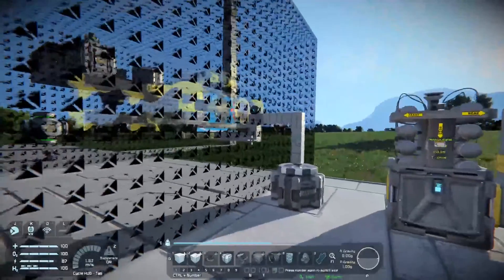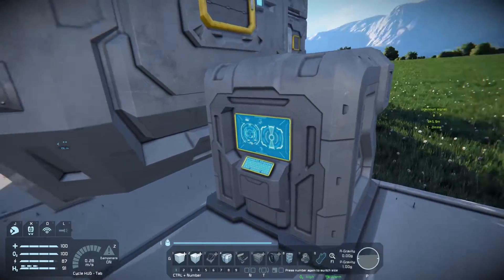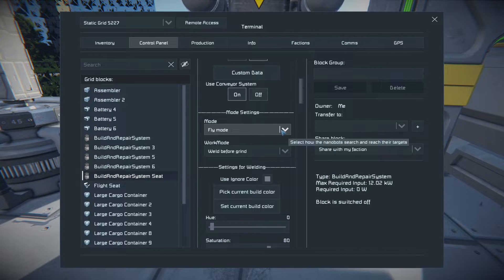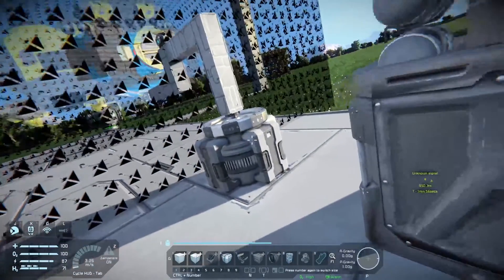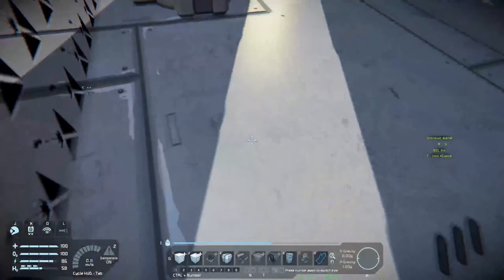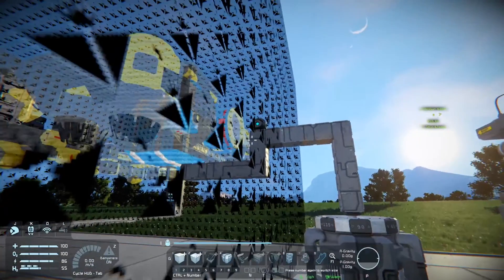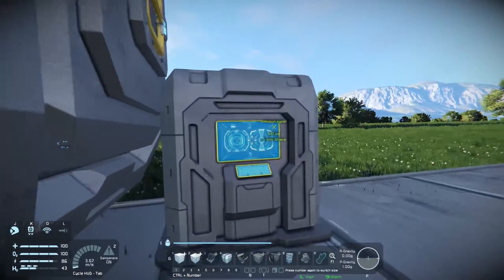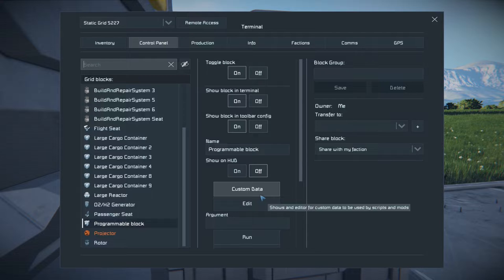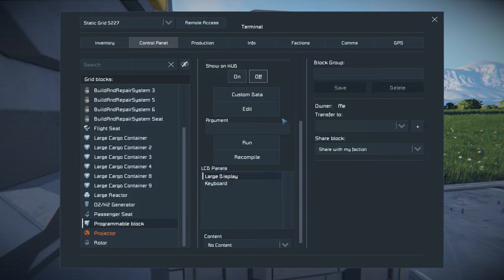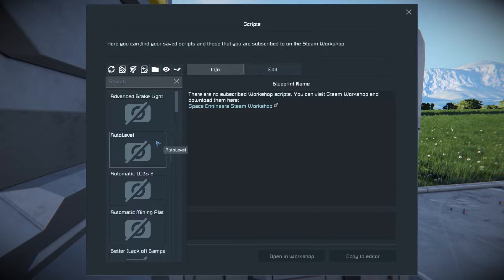Now comes one of the most useful features of build and repair — you can use it to 3D print objects. To do this, you'll need to set up the script and set yourself to fly mode. Fly mode is important here because it allows you to build things not connected to your current grid. If you're doing a small grid ship, you'll need fly mode because the small grid is not connected to the base, so it won't print in walk mode. You'll need to subscribe to the script made by the author of Build and Repair, then go to a programmable block, hit edit, browse scripts, and find the script in your list.